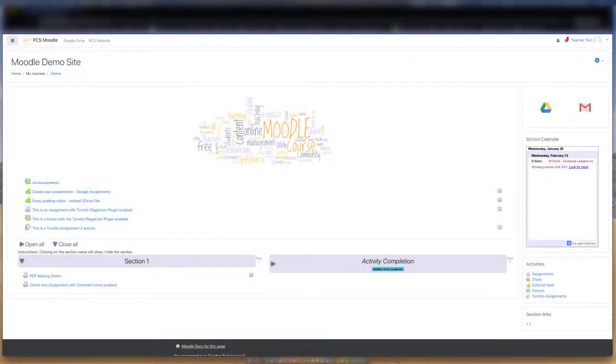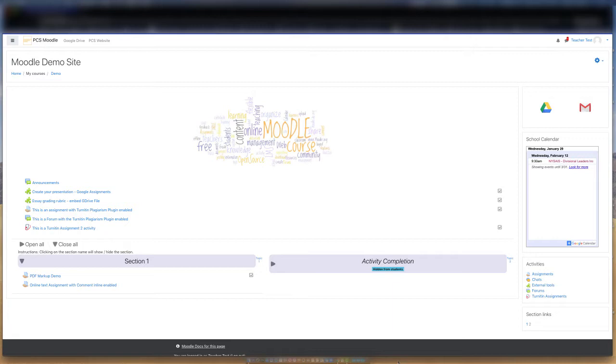In this video, we will use Annotate PDF to annotate and mark up a document uploaded to a Moodle assignment. Annotate PDF is a built-in Moodle feature that allows a teacher to annotate a document using comments, stamps, and other features. It is important to note that this feature will only work provided students upload either a PDF or a Google Doc.